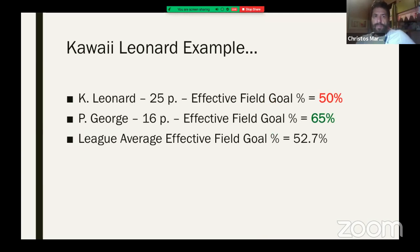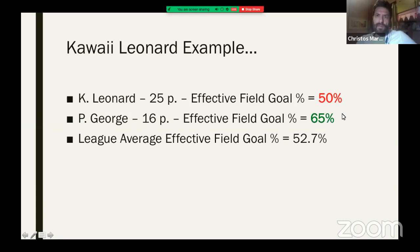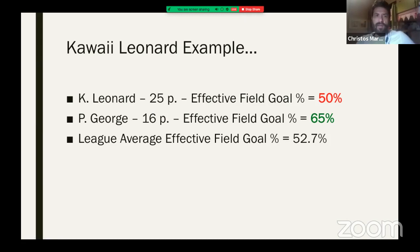The Kawhi Leonard example: in the game you saw from ESPN where Kawhi Leonard scored 25 points and won the game, his effective field goal percentage was 50%. Paul George might have scored a little bit less, but look how effective his field goal percentage is. This is the league average. Kawhi Leonard, just because he scored 25 points, got the front page and all the attention — yet he was shooting below the league average in that particular game.